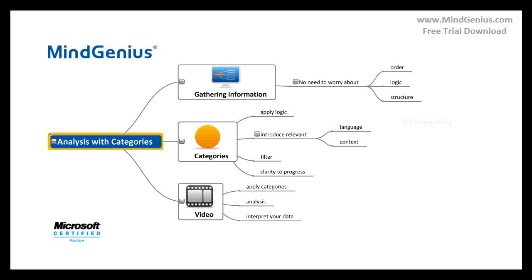Worrying about these things when we are brainstorming merely acts as an inhibitor. By introducing categories into our map, we are likely to revisit our unstructured data and apply logic to make sense of our information, and it also allows us to introduce a language and context that is relevant to our organization or specific project. This can then be filtered and understood and helps you to get the clarity required to make further progress.